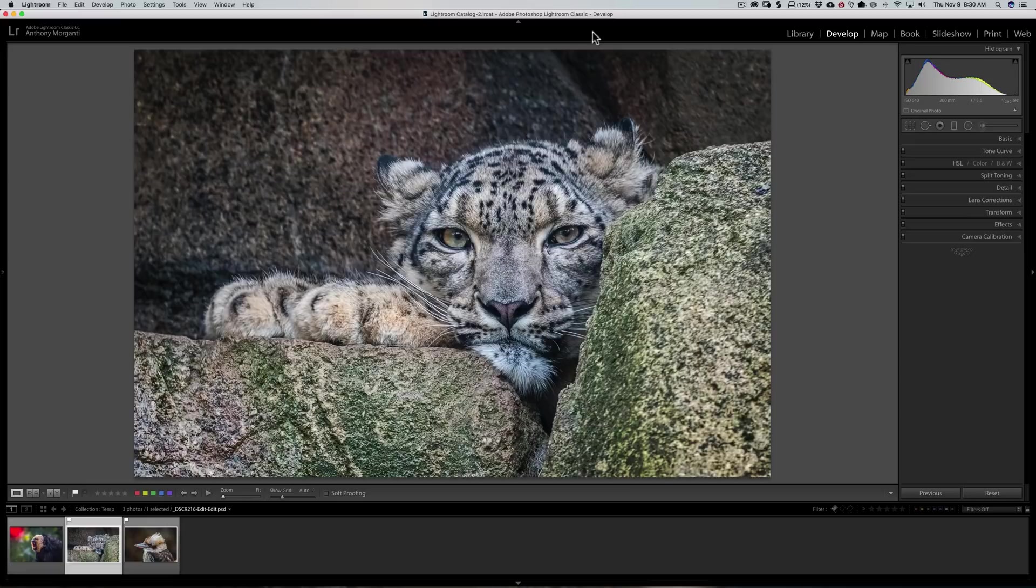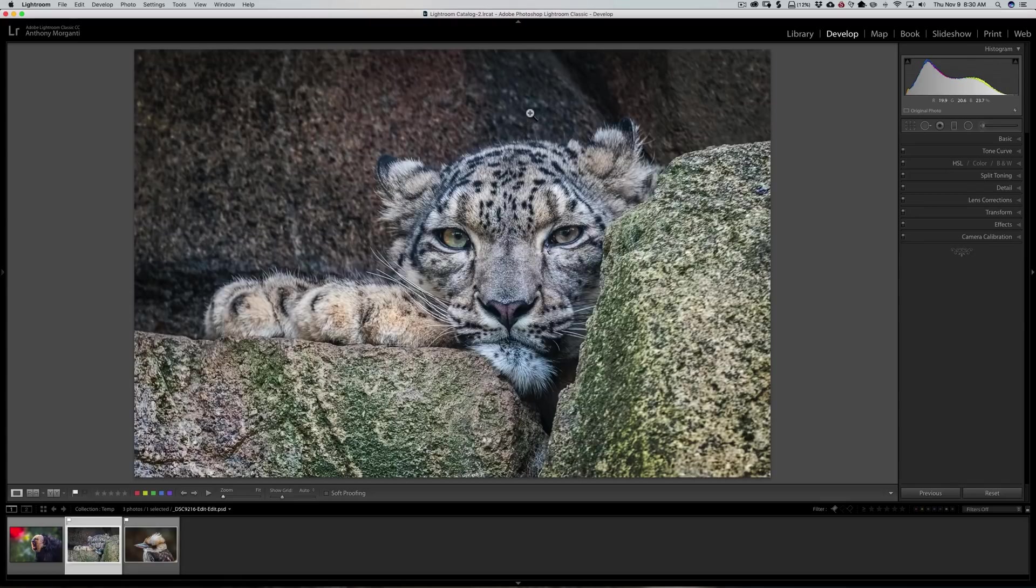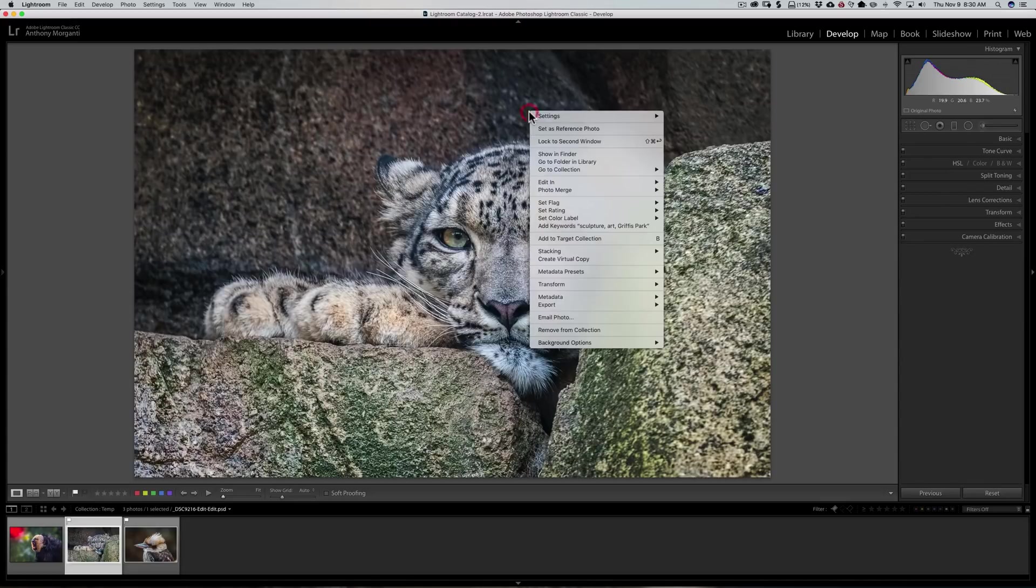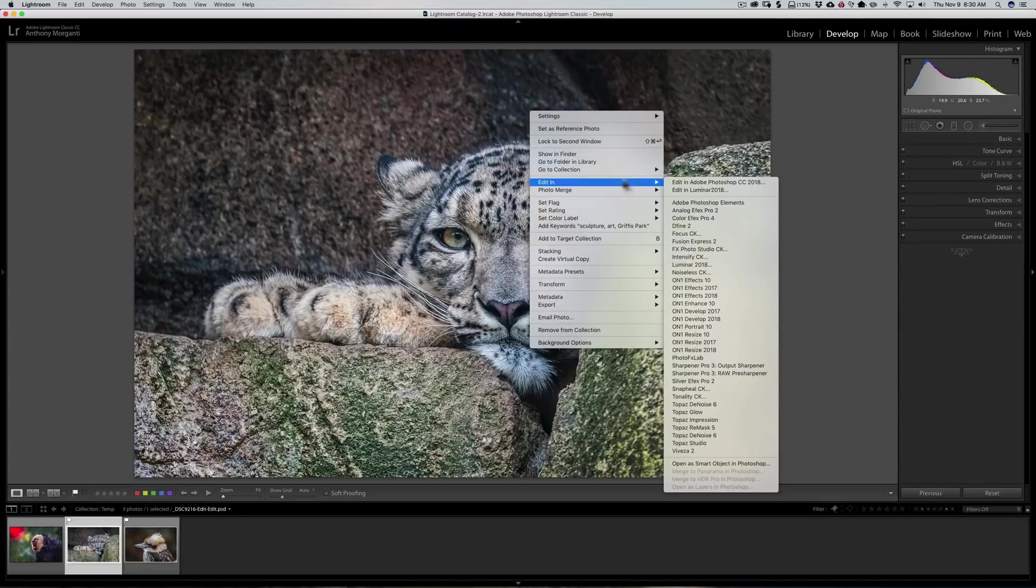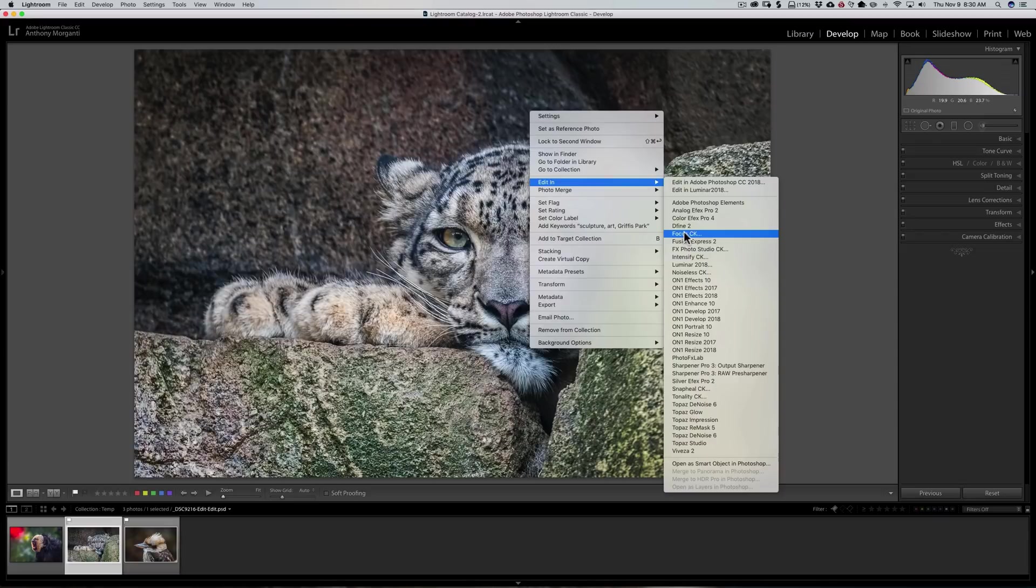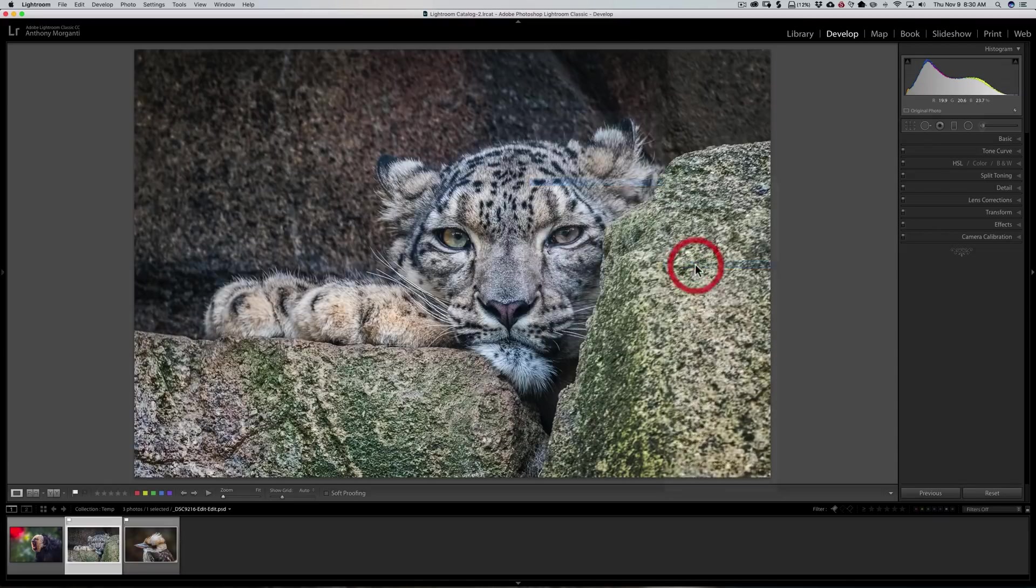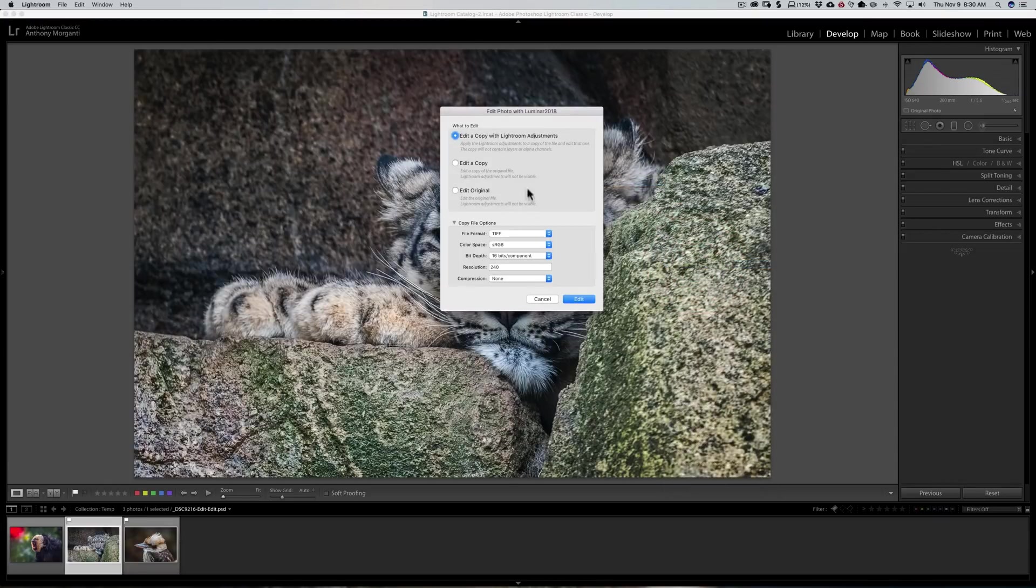If you have an image and you want to send it to a plug-in, there's a few different ways you could do that. The way I recommend and the easiest way, in my opinion, is just to right-click on the image, go down to Edit In, and then you'll see all your plugins. For the sake of this video, let's say I want to send this image to Luminar 2018.